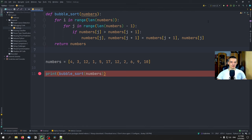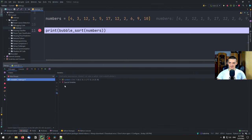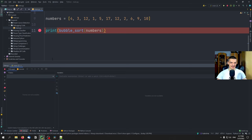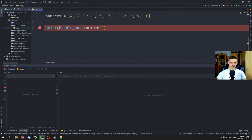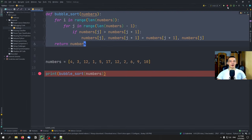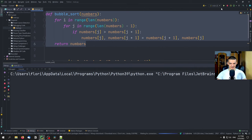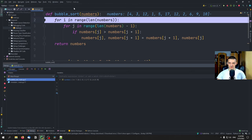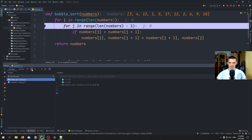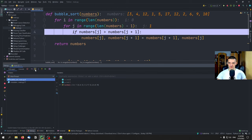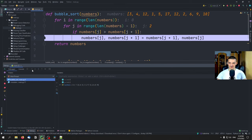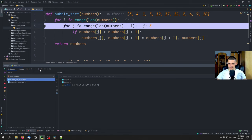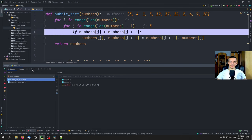If I set a breakpoint here, run debug mode, it stops immediately. Now I can choose: if I step over, nothing happens because it just executes that line and goes through all the code in one step without us having to step manually. However, if I say step into, I can step into the function — specifically into the bubble sort function. Now I'm inside the function and I can step through the individual steps. I can step into my own functions, but not necessarily into core Python functions.